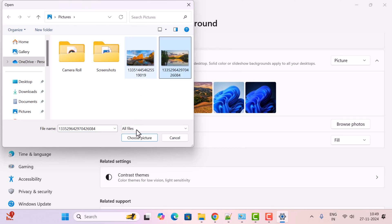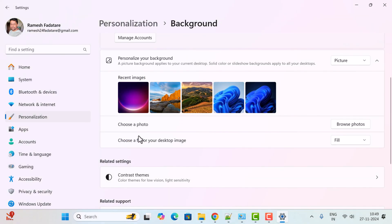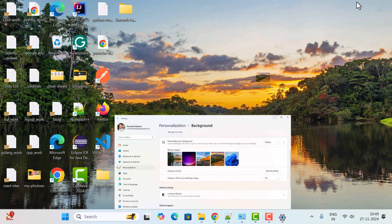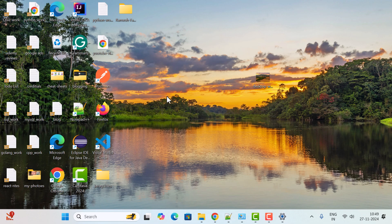Choose the photo you want to set as a desktop wallpaper and click 'Choose picture'. Then minimize this and you can see the desktop wallpaper is successfully changed. So these are the different ways you can quickly use to set a desktop wallpaper. I will see you in the next video.